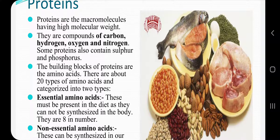Proteins are compounds of carbon, hydrogen, oxygen, and nitrogen. Some proteins also contain sulfur and phosphorus.